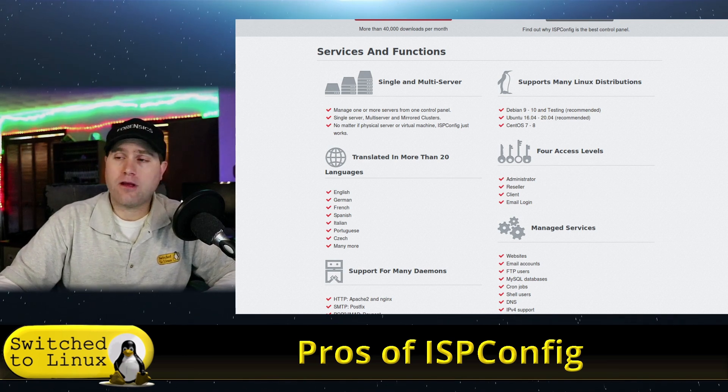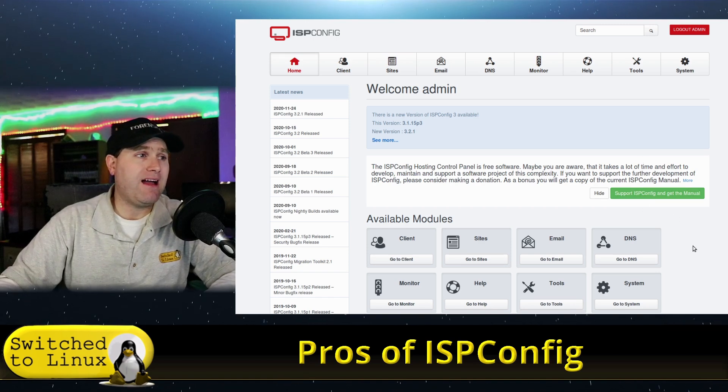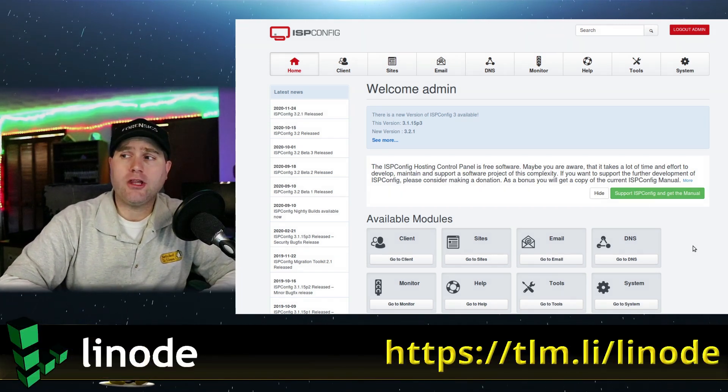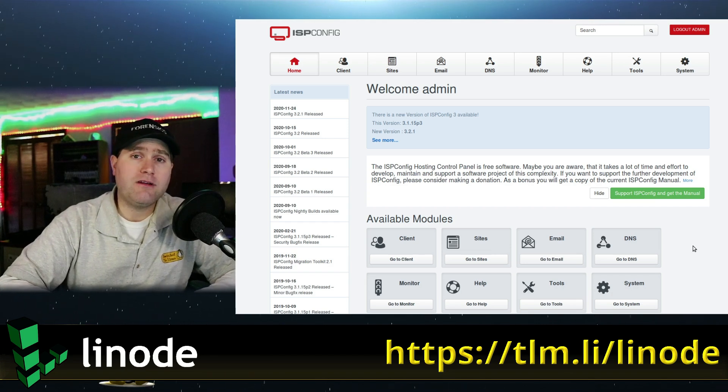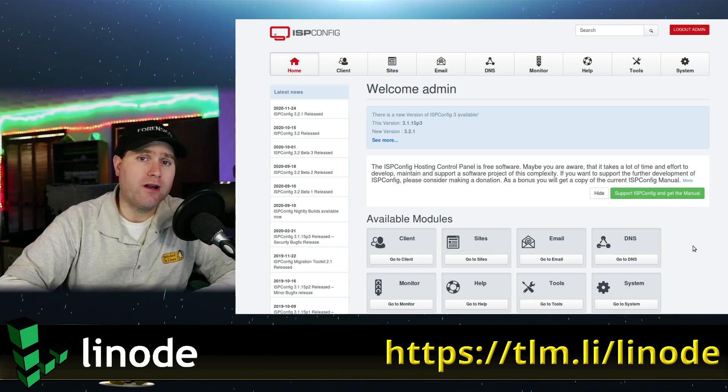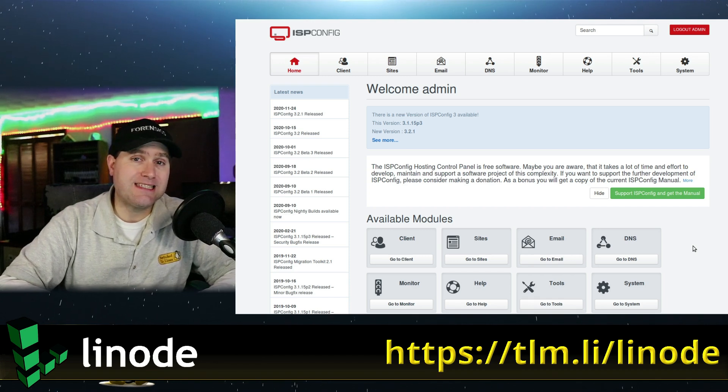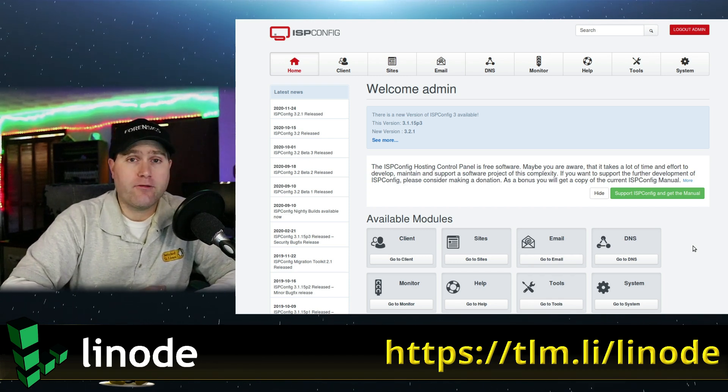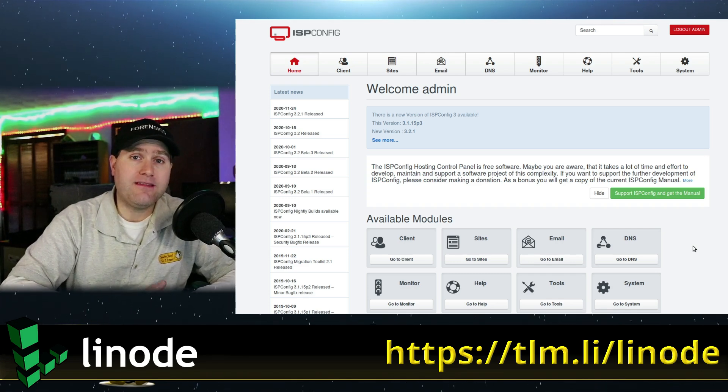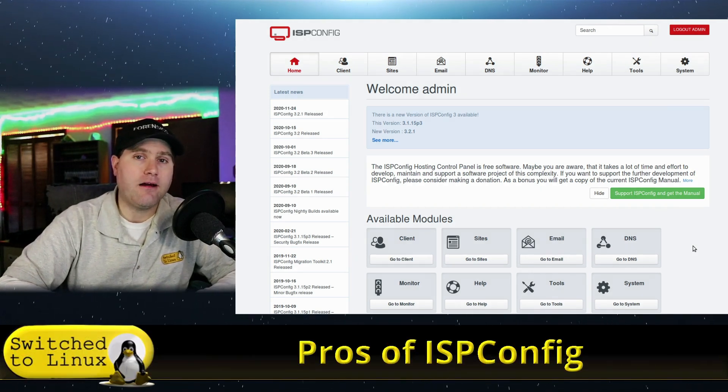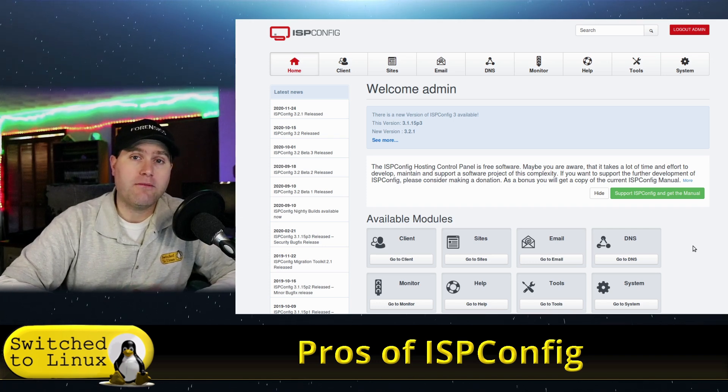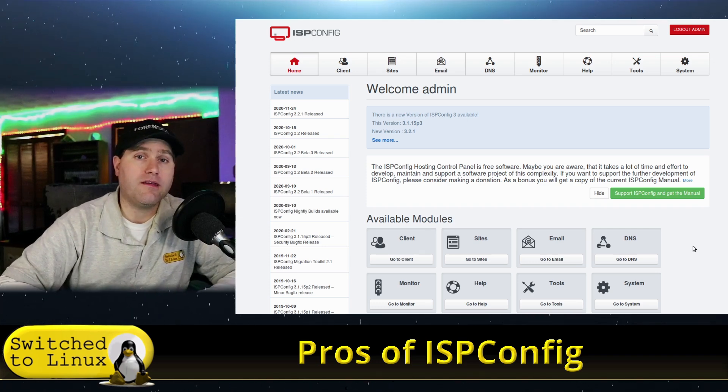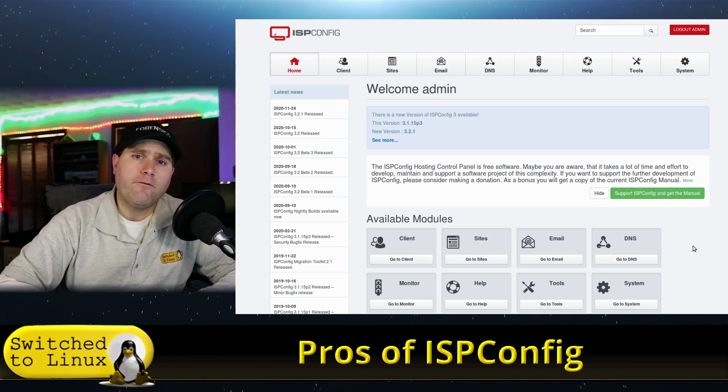Let's have a look at what the server looks like. Looking at my login here, and this is on my Linode server. You can use my affiliate code tlm.li/linode, get $100 in credit good for 60 days to play around with servers. My basic server setup here: I installed Debian 10 and then I went through one of the many HowtoForge perfect server documents. I'll put a link to the one that I used in the description.